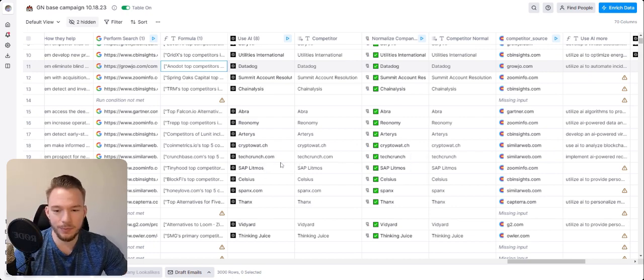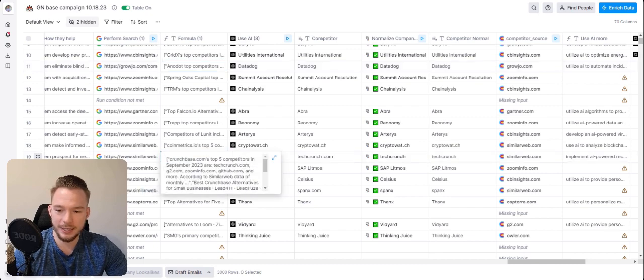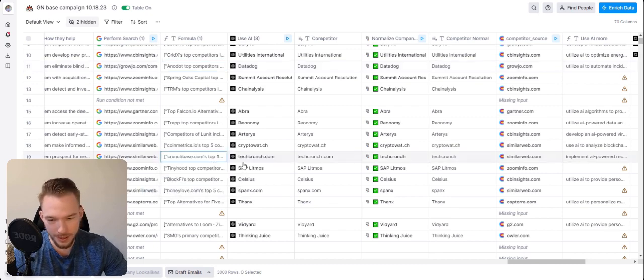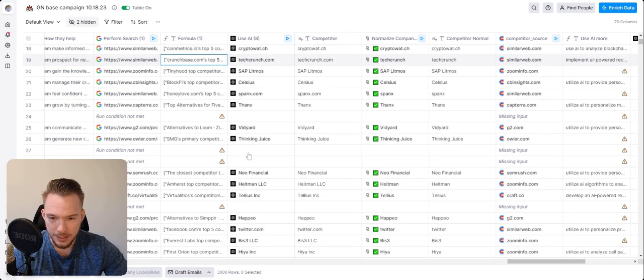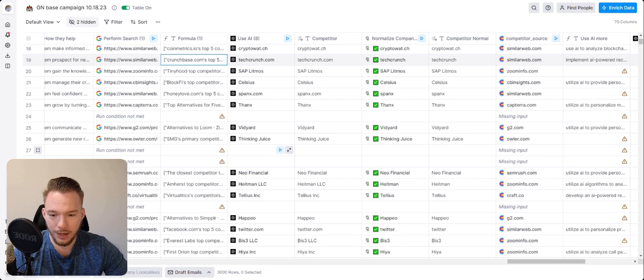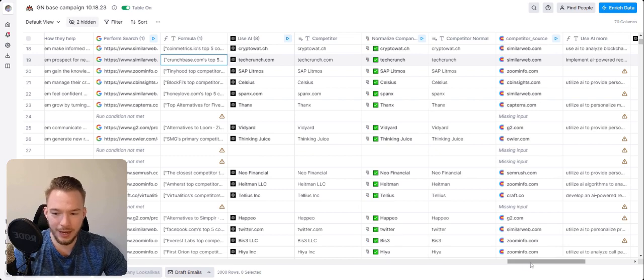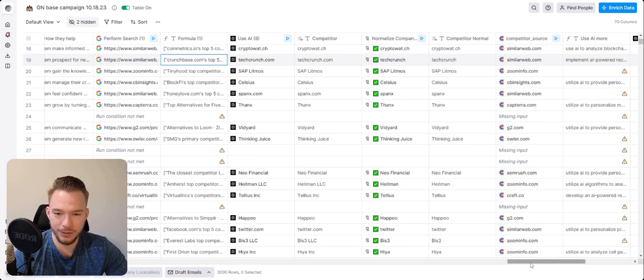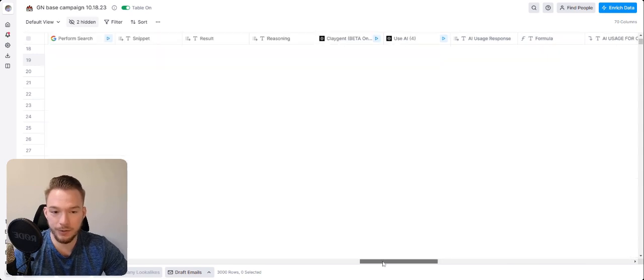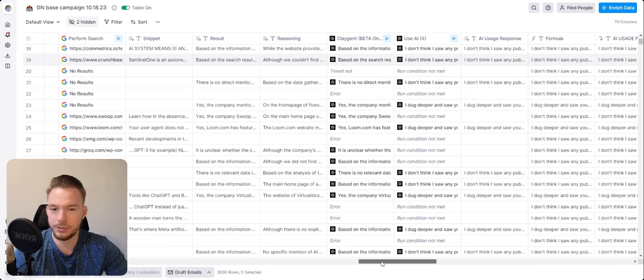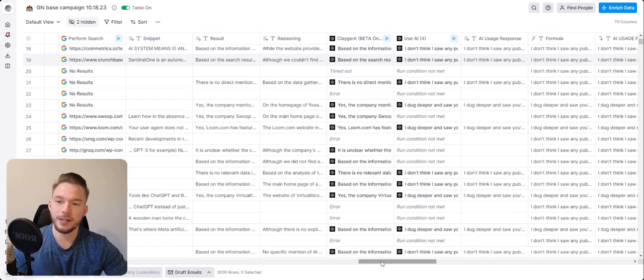And see how like SimilarWeb told us that TechCrunch is a competitor to Crunchbase, which kind of makes sense. And so, yeah, I hope you enjoyed this AI generated campaign and the tutorial of us going over it.